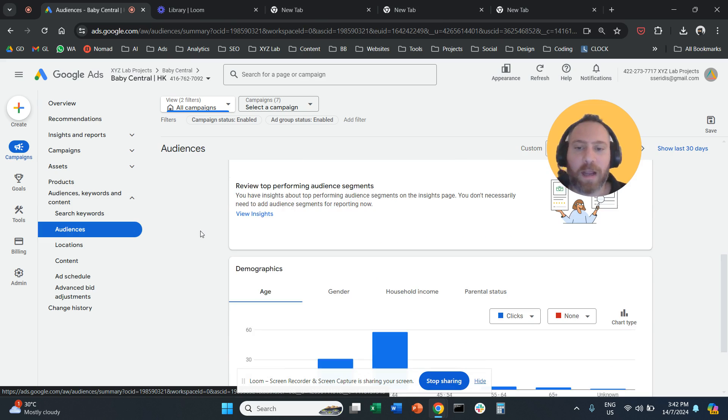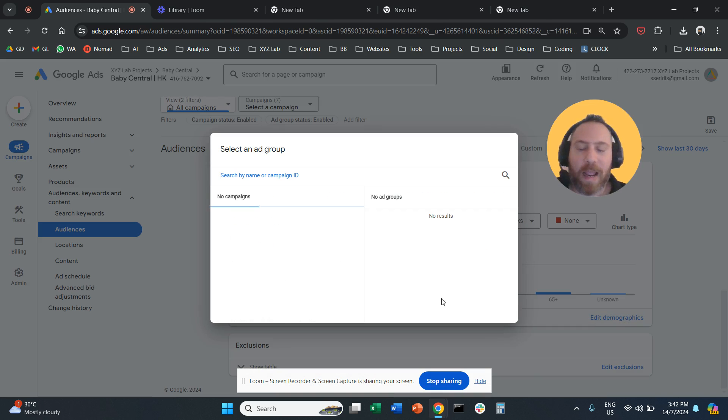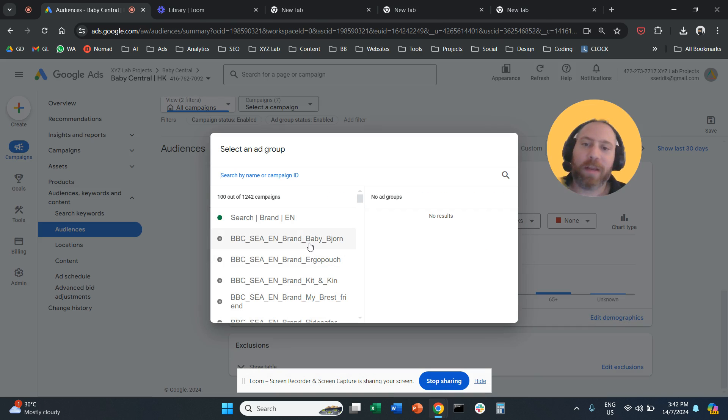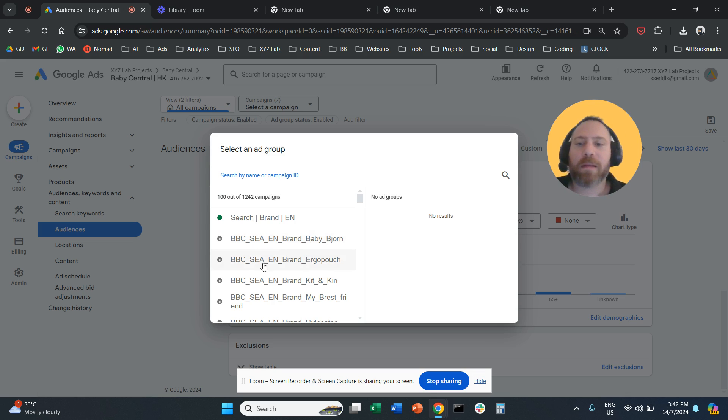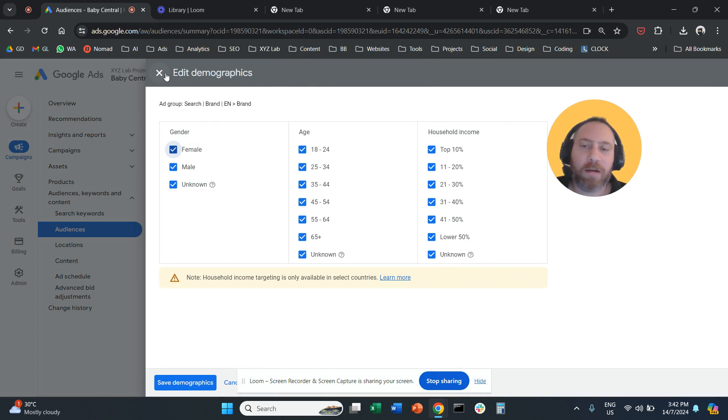you can scroll down, find Demographics, click Edit Demographics, and here you're going to select your campaign, your ad group, and modify your demographics.